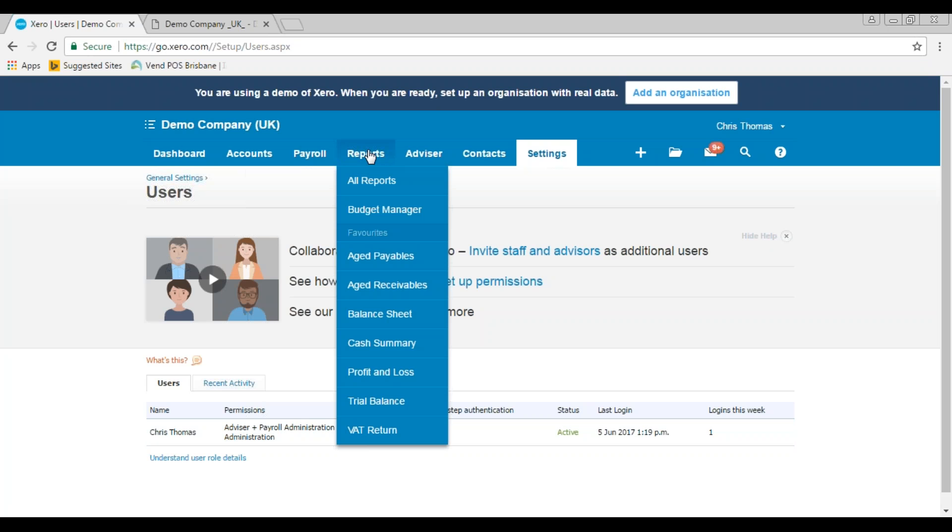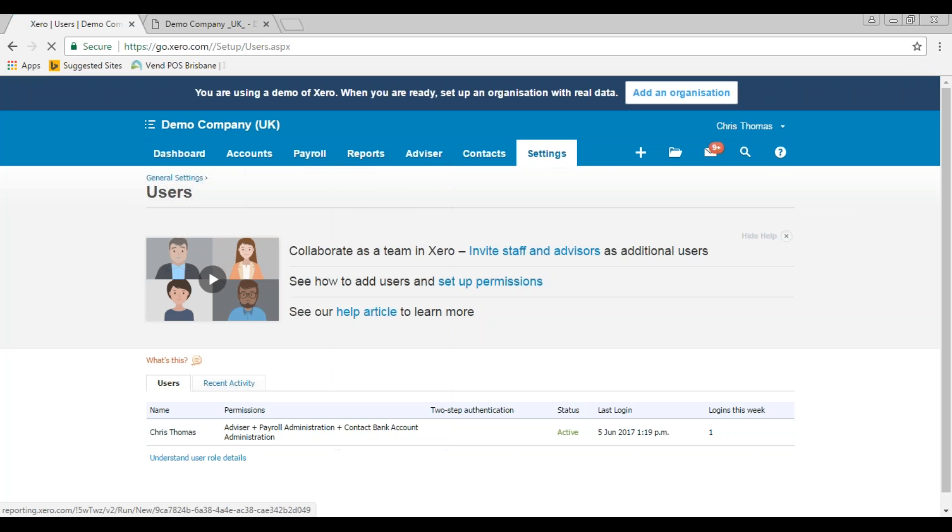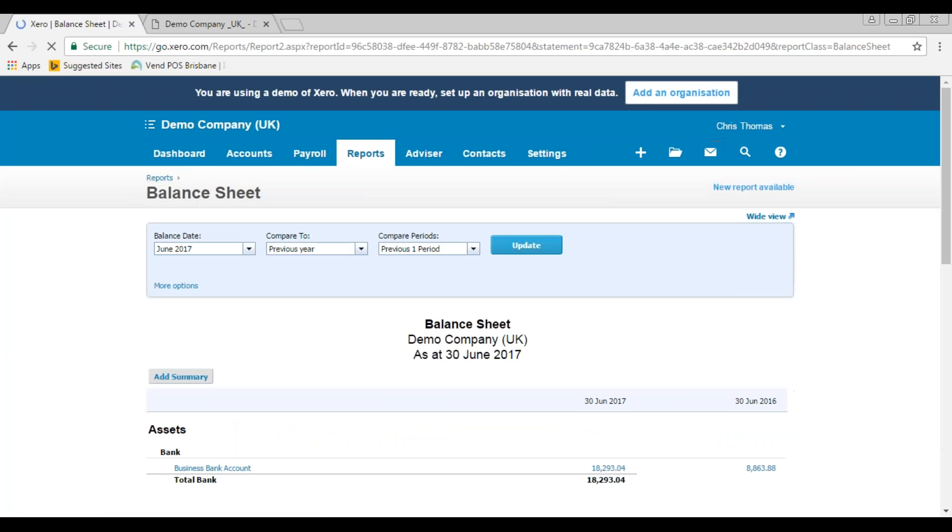Next thing to do is to check your balance sheet to see if you actually have profitable reserves that will enable you to pay a dividend.